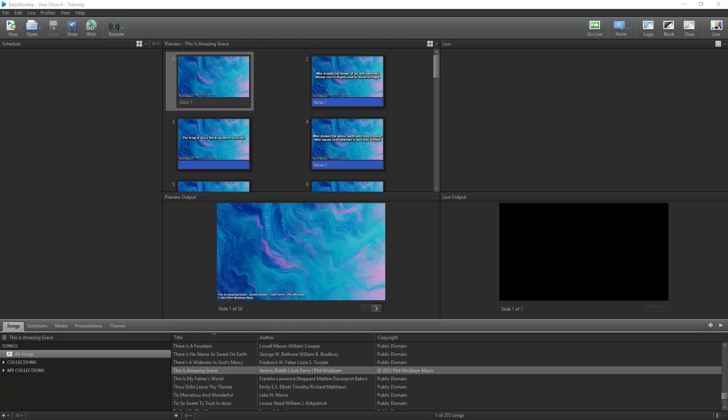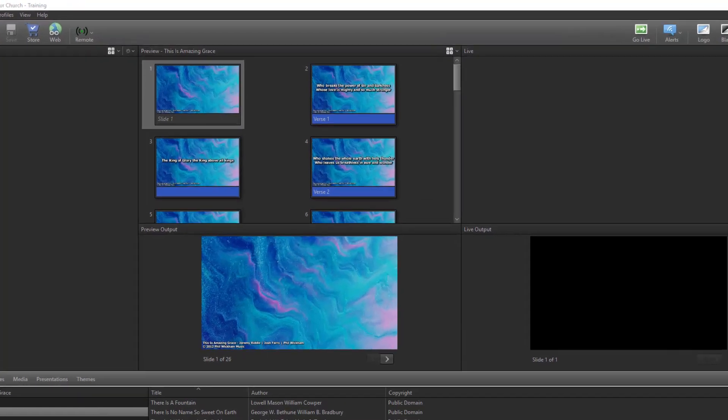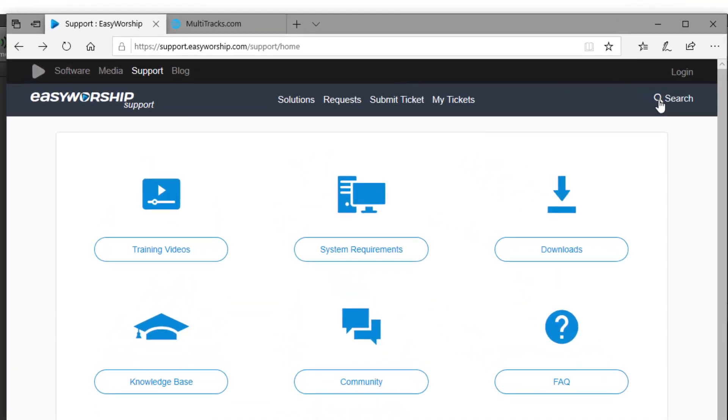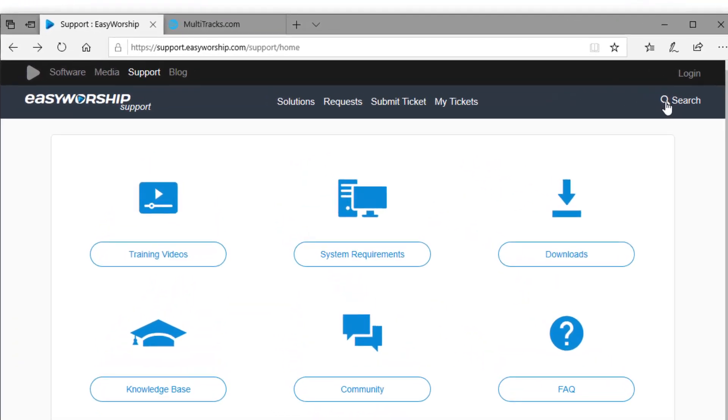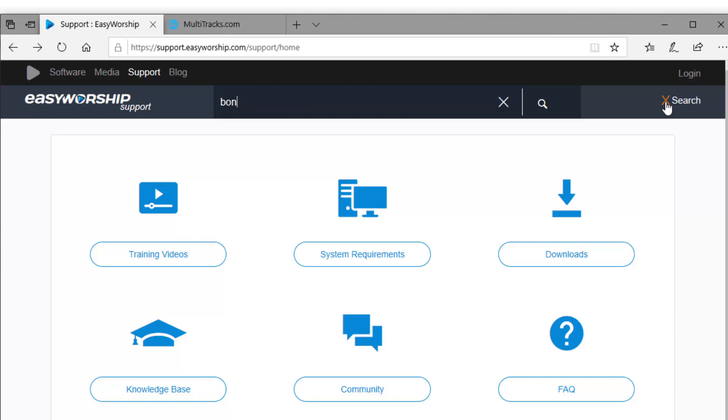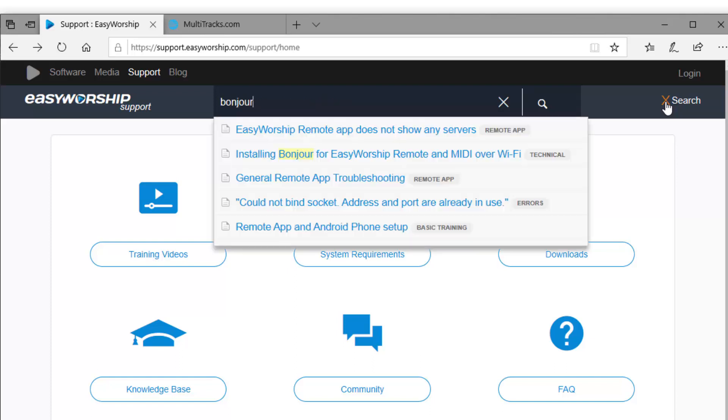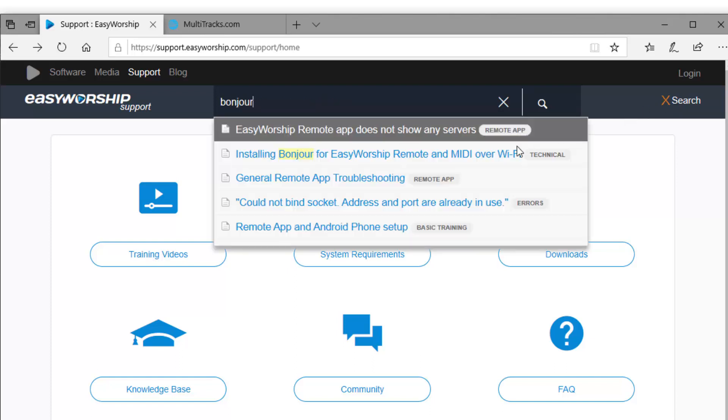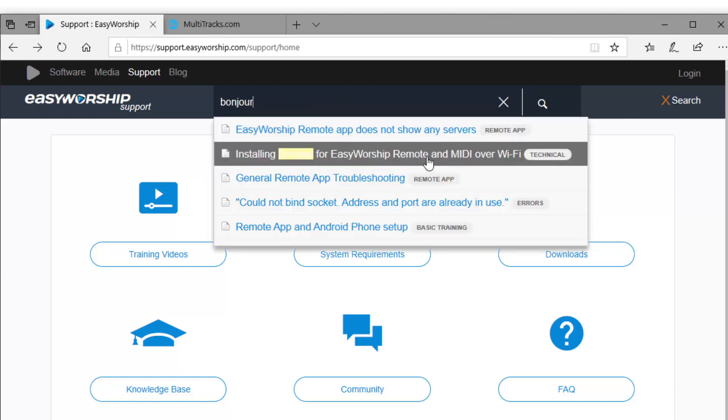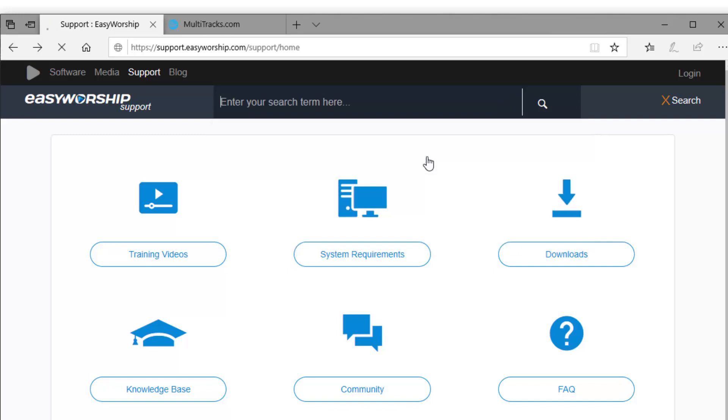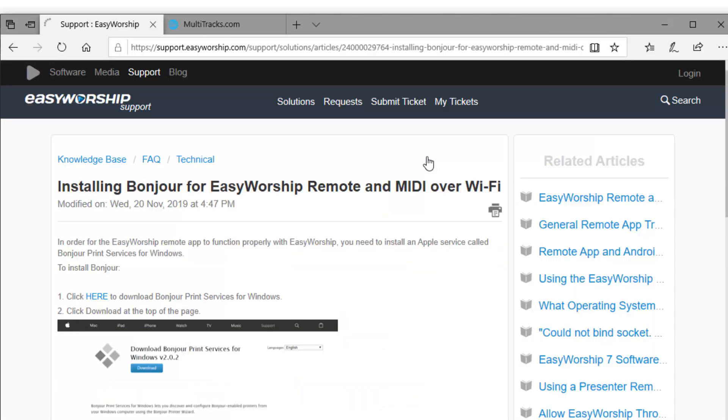To install Bonjour, go to the Easy Worship support page at support.easyworship.com and search Bonjour and select installing Bonjour for Easy Worship remote and MIDI over Wi-Fi. Follow the steps on that page to install Bonjour.